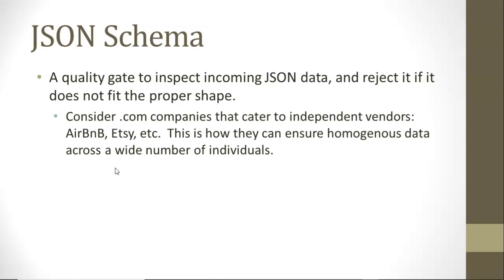The nice thing is by taking these validation rules and putting them in a text file and not necessarily hard coding with a bunch of if tests, we can use this schema to pre-validate data that is coming into our ecosystem, our environment. That's really important these days.